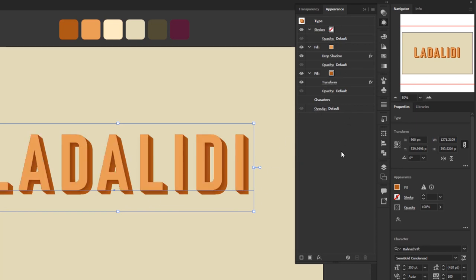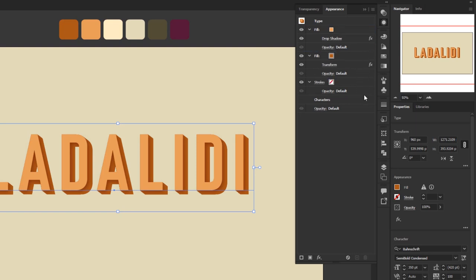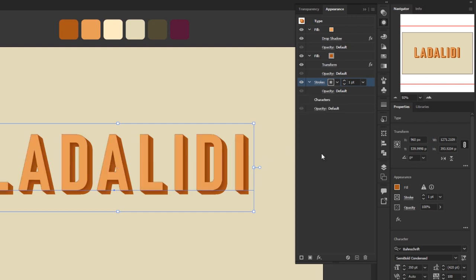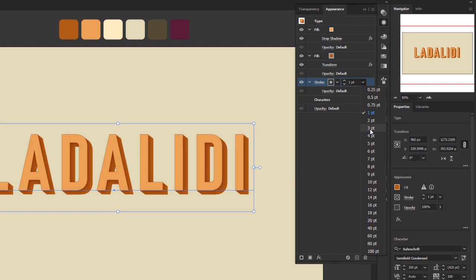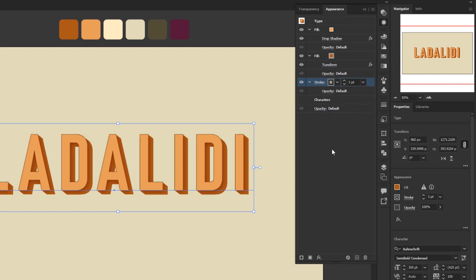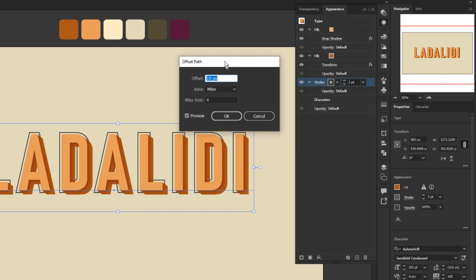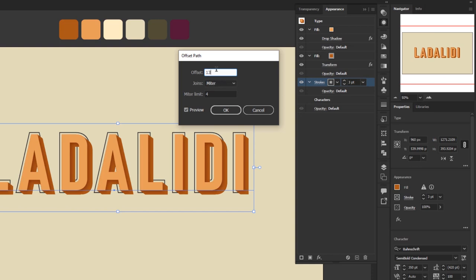Next I'll add a stroke layer. We don't need to create a new one — we already have the stroke layer that appeared automatically when we first added a fill. I need this stroke layer below the second fill layer, so click and drag it there. Replace the color with black or dark gray. The stroke is hidden by the two fill layers above it, so I'll give it an Offset Path effect to make it visible. First increase the stroke weight to 3 points. Then click Add New Effect > Path > Offset Path. For the offset value give 13 points, so the stroke expands by 13 points. Click OK.